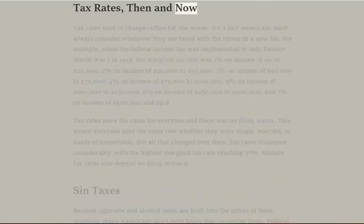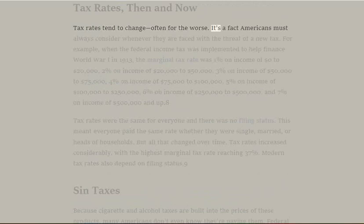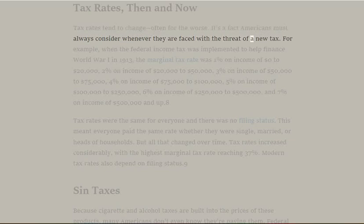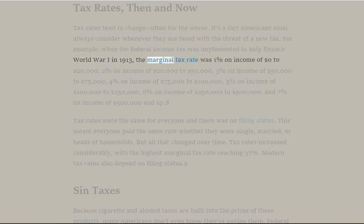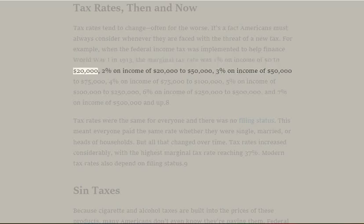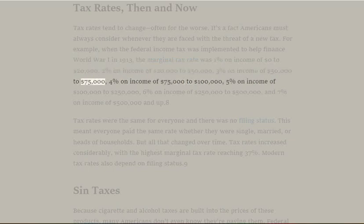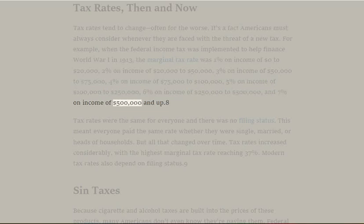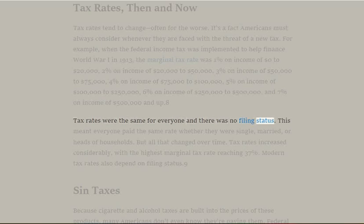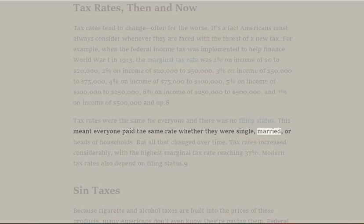Tax Rates Then and Now: Tax rates tend to change often, for the worse. When the federal income tax was implemented to help finance World War I in 1913, the marginal tax rate was 1% on income of $0 to $20,000; 2% on $20,000 to $50,000; 3% on $50,000 to $75,000; 4% on $75,000 to $100,000; 5% on $100,000 to $250,000; 6% on $250,000 to $500,000; and 7% on $500,000 and up. Tax rates were the same for everyone with no filing status — everyone paid the same rate whether they were single, married, or heads of households.